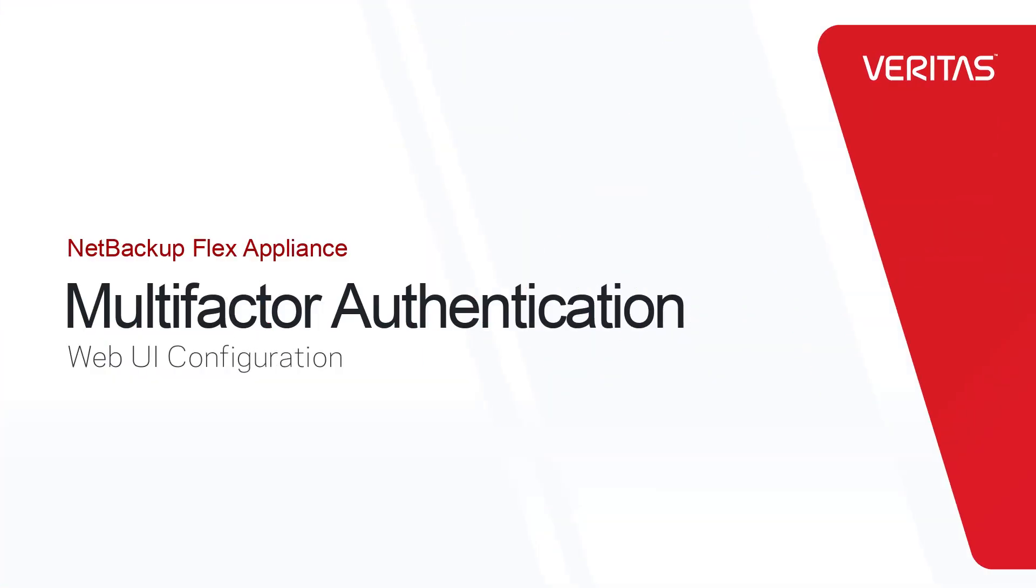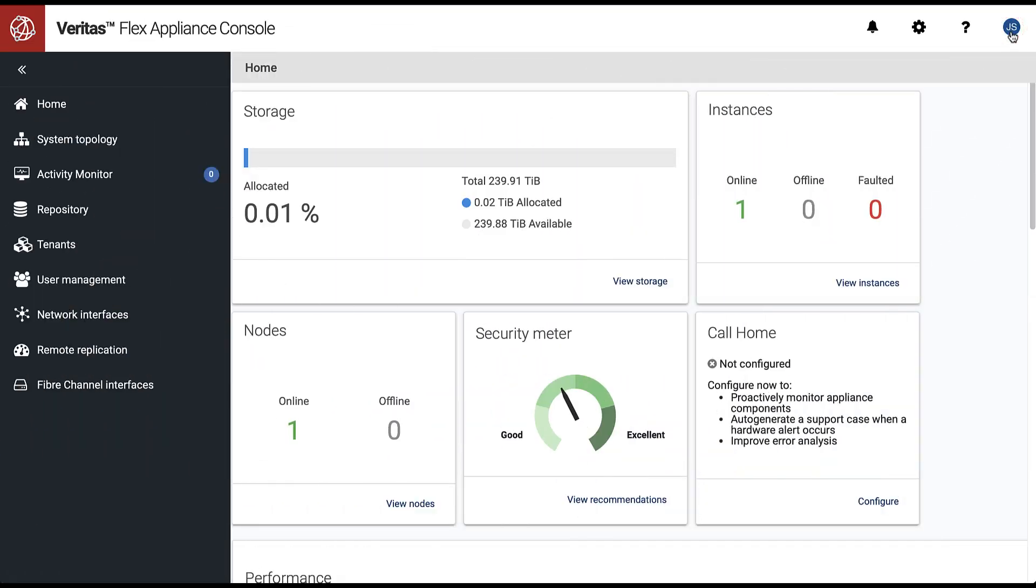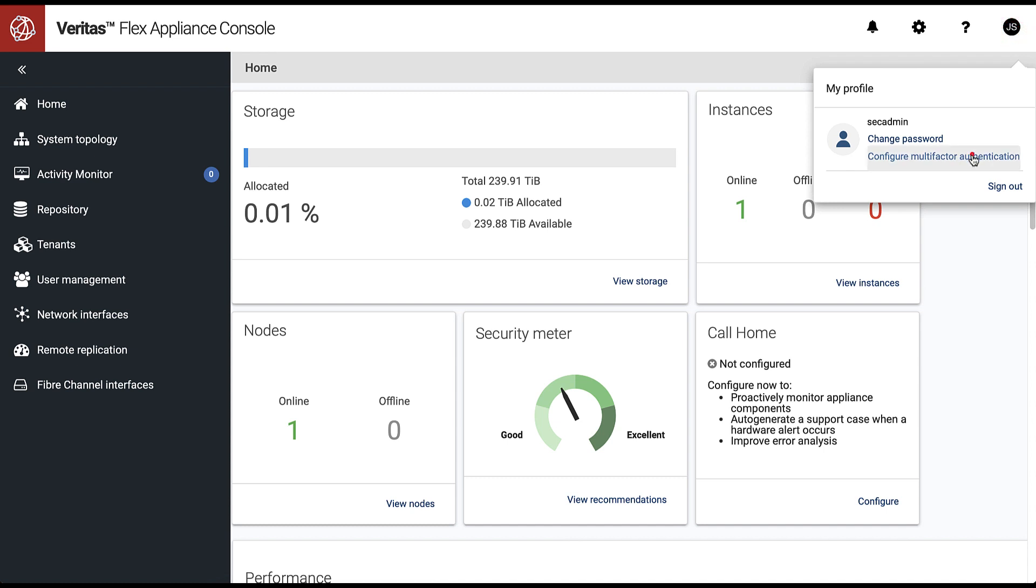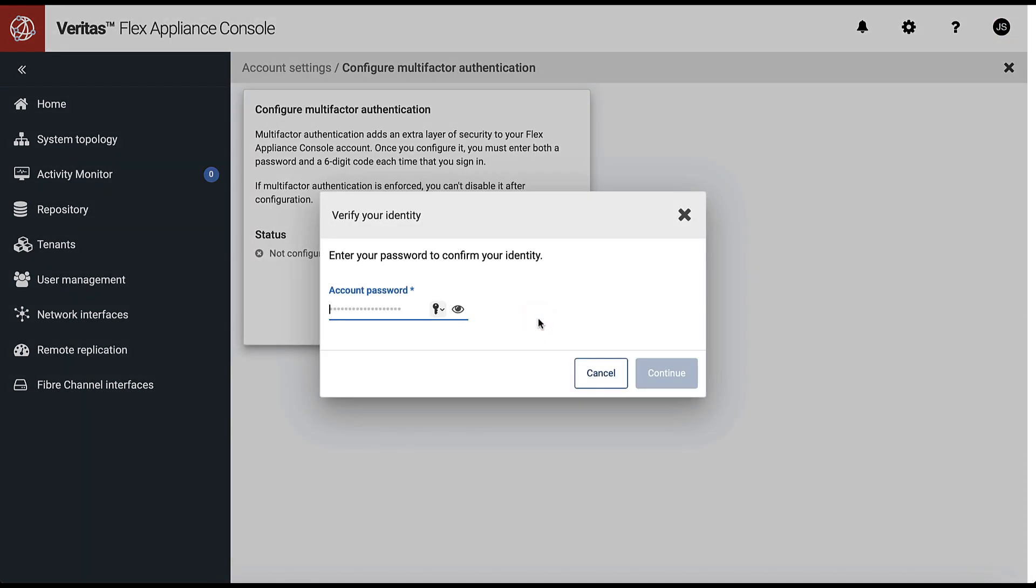Let's see how easy it is to configure Multi-Factor Authentication on NetBackup Flex Appliance using WaveUI. Select your profile icon, click Configure Multi-Factor Authentication and follow the prompts.